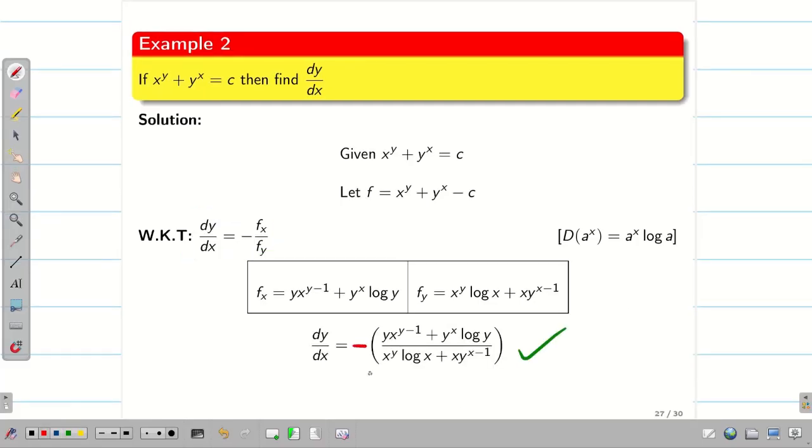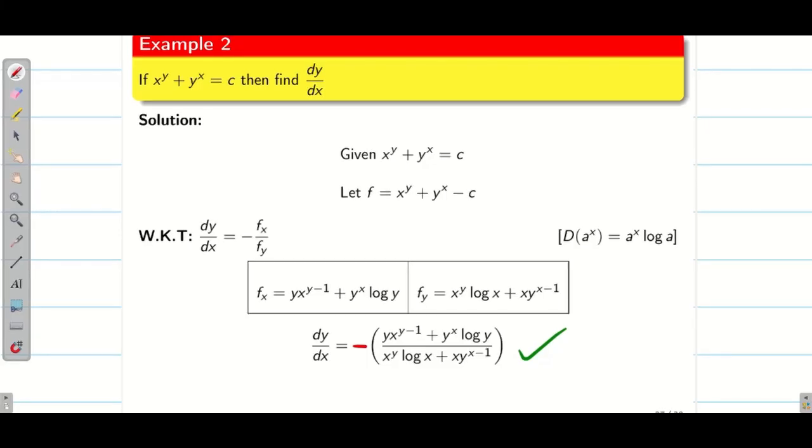Very importantly, do not miss the minus sign in the formula. We do not need to simplify much further — we can stop here. Hope you understand.